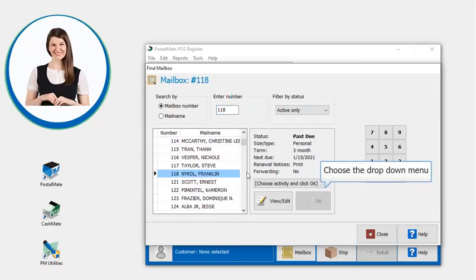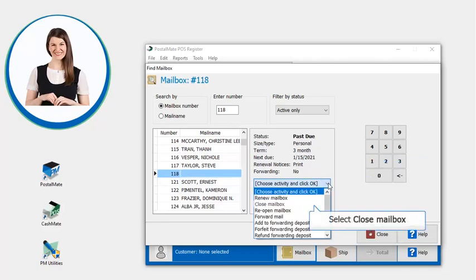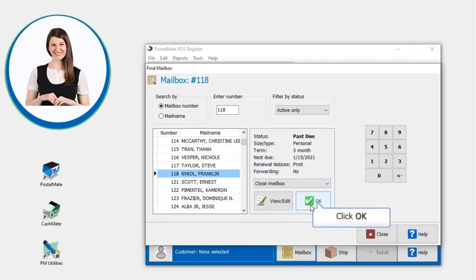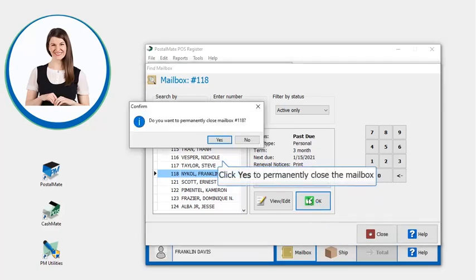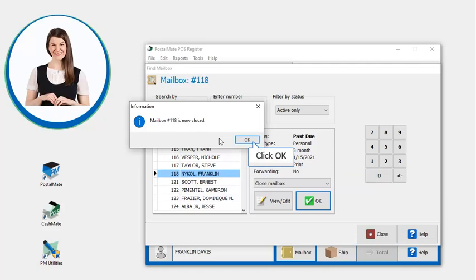Choose the activity from the drop-down window. Select close mailbox and click OK. Click yes to permanently close the mailbox. Mailbox 118 is now closed and click OK.